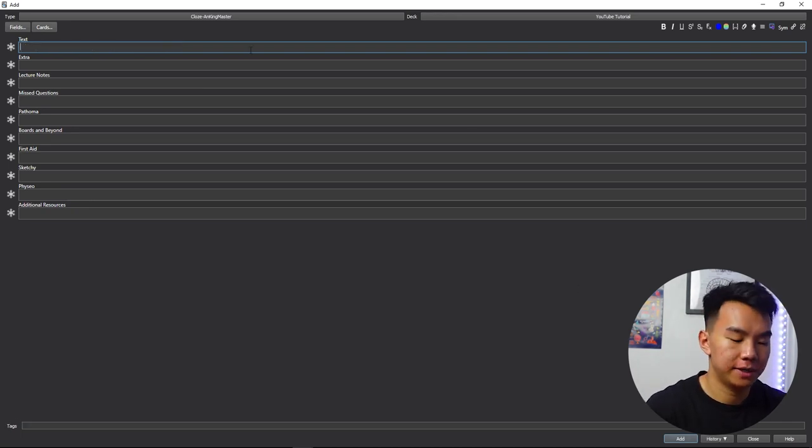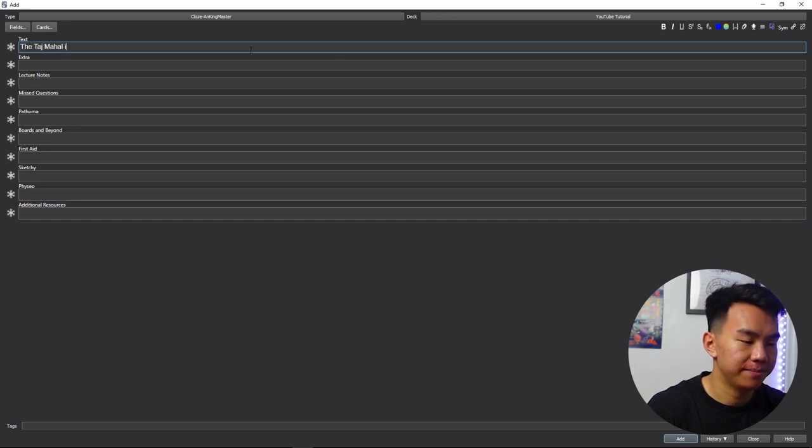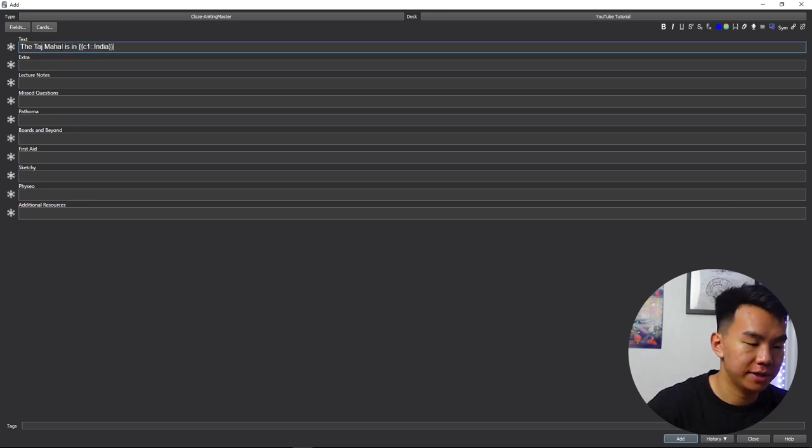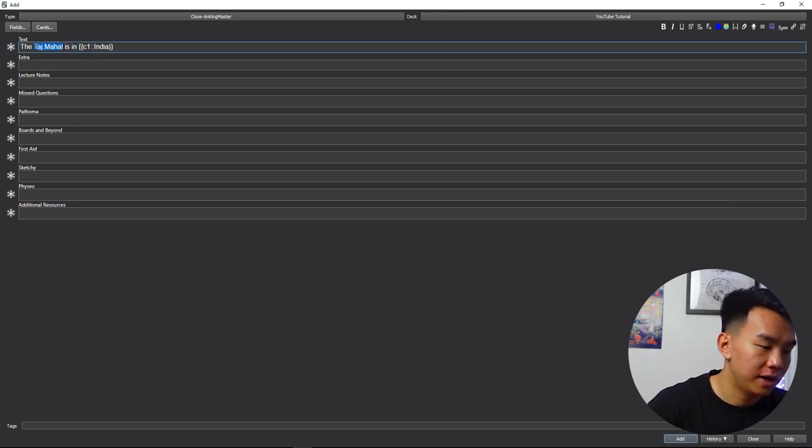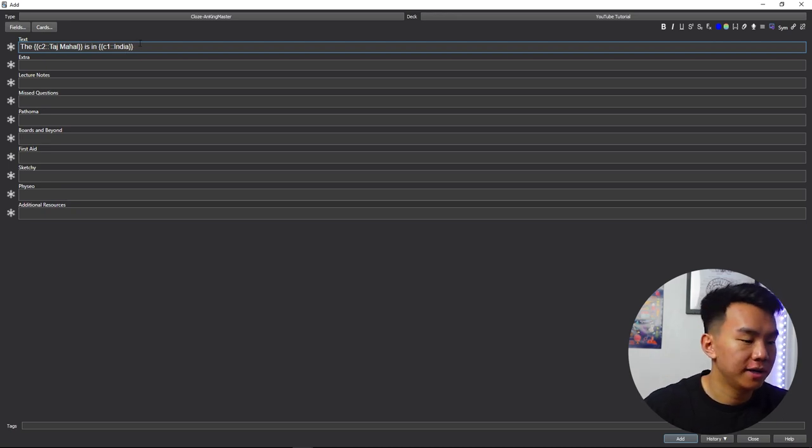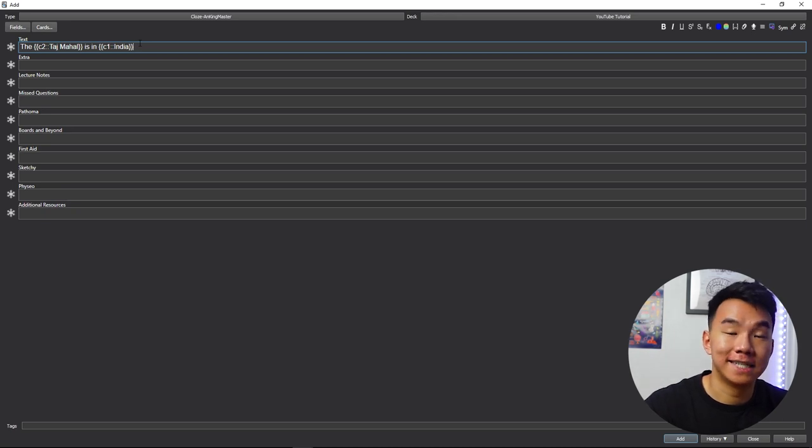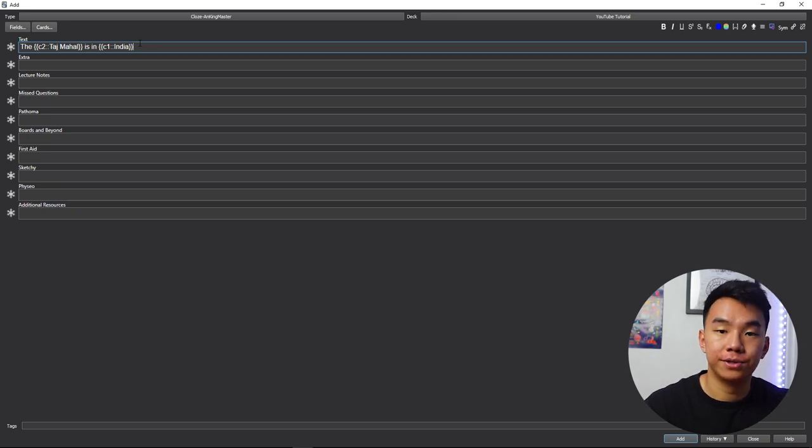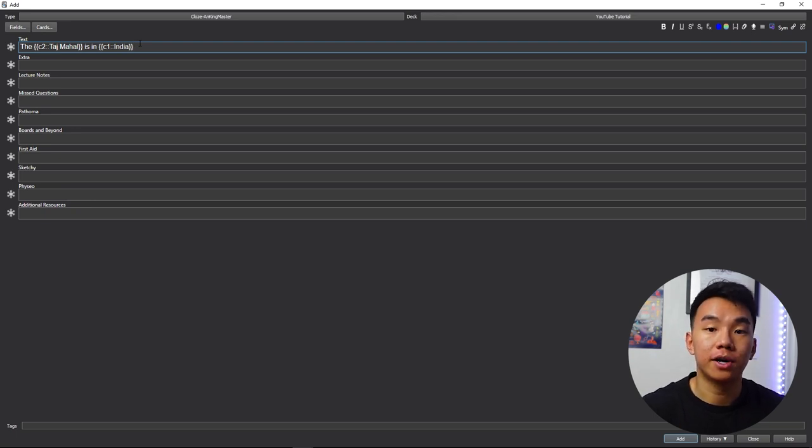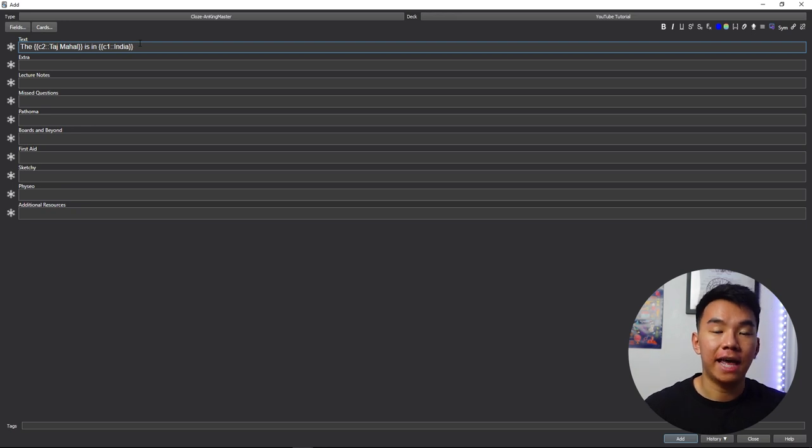So let's do the Taj Mahal is in India. So with this card, I want to show off two things. One, you can use the cloze shortcut on two separate bits of information within the same text. So you can see here that India is C1, and Taj Mahal is C2. So cloze one and cloze two. So essentially what this means is now this information will produce two cards. One with Taj Mahal hidden, and one with India hidden, and the other is showing.